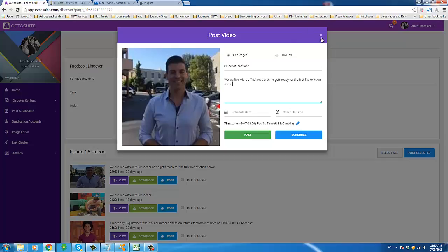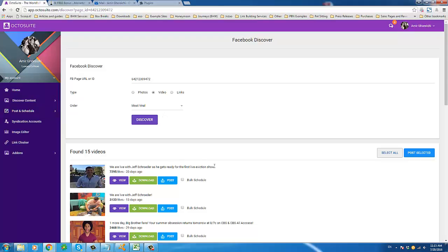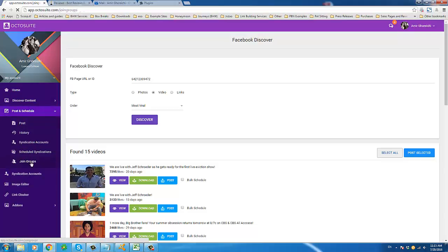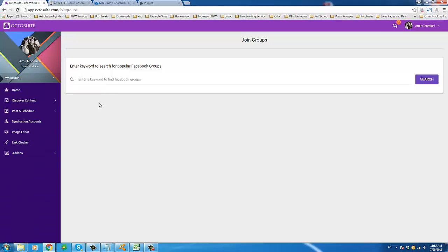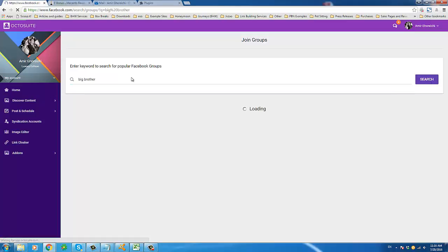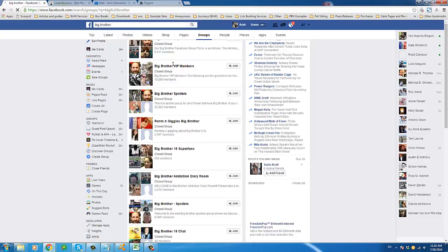Fortunately, Octosuite identified that as a problem many of us would face when trying to post to multiple pages but not having them and not having the time to join them one by one. So there is an answer for that. If we come over to 'Join Groups,' you can simply type in a keyword — in this case we were doing Big Brother — and click Search. There you go: all of these groups come up.